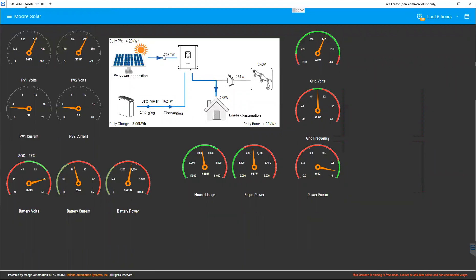The sun might be peaking out from the clouds at the moment. There's our PV current going up to three and four amps. We're putting in about 2.4 kilowatts.